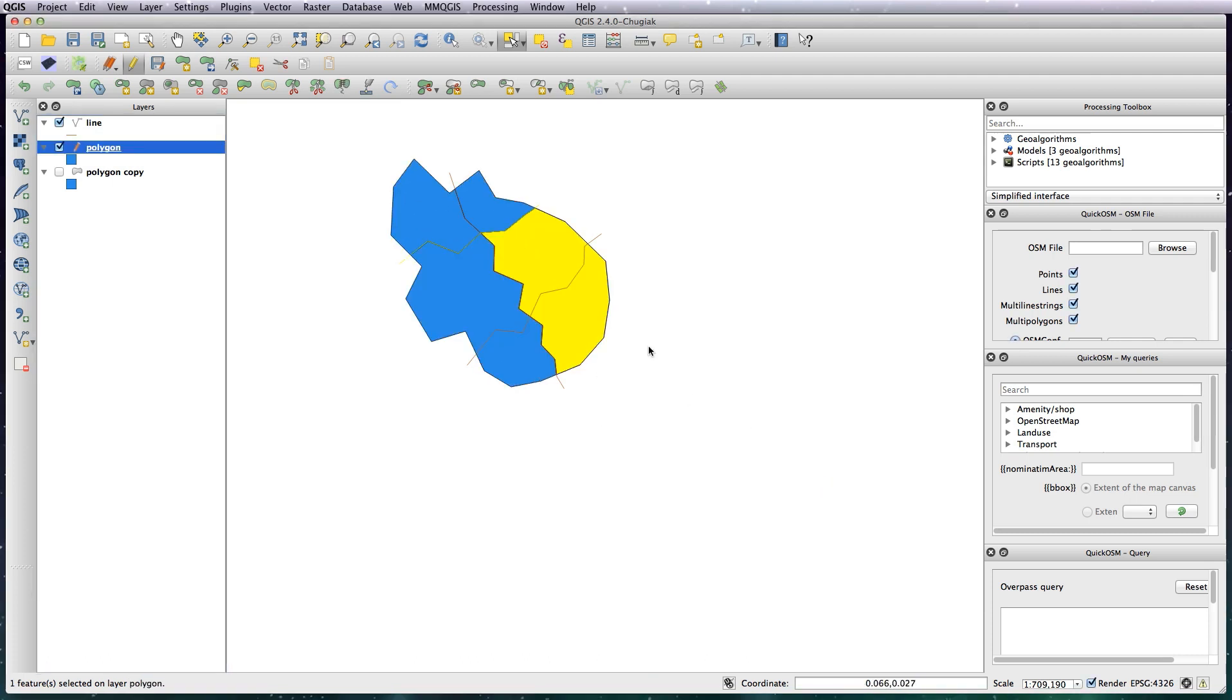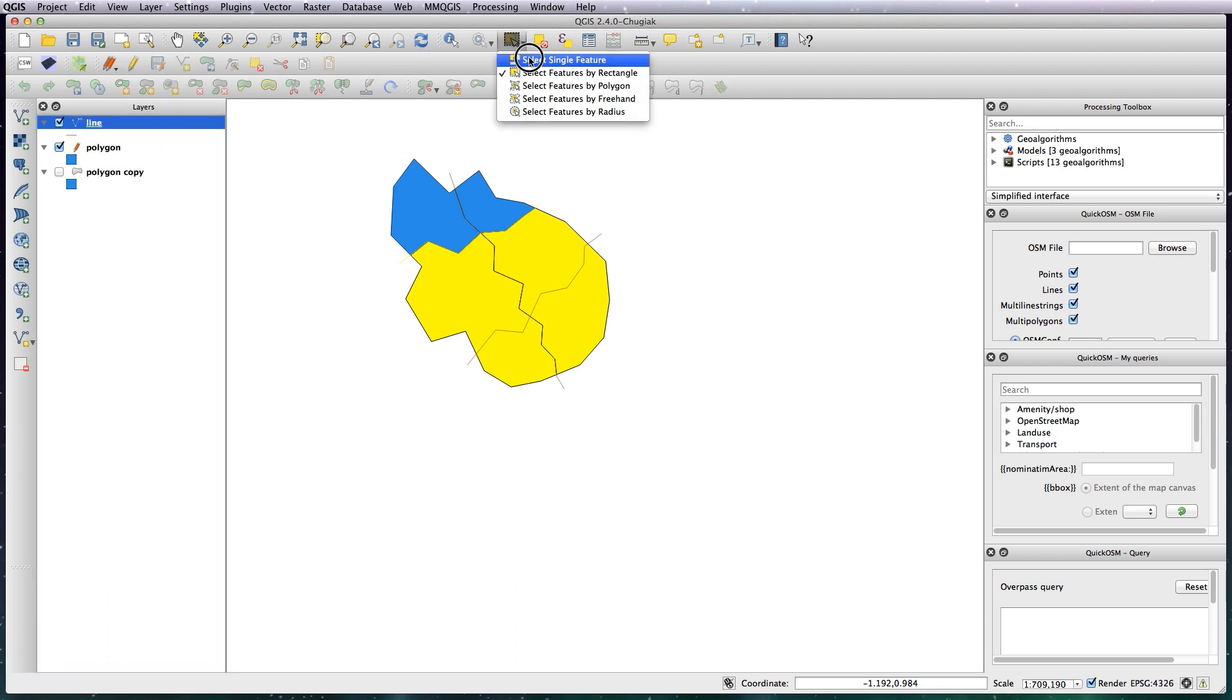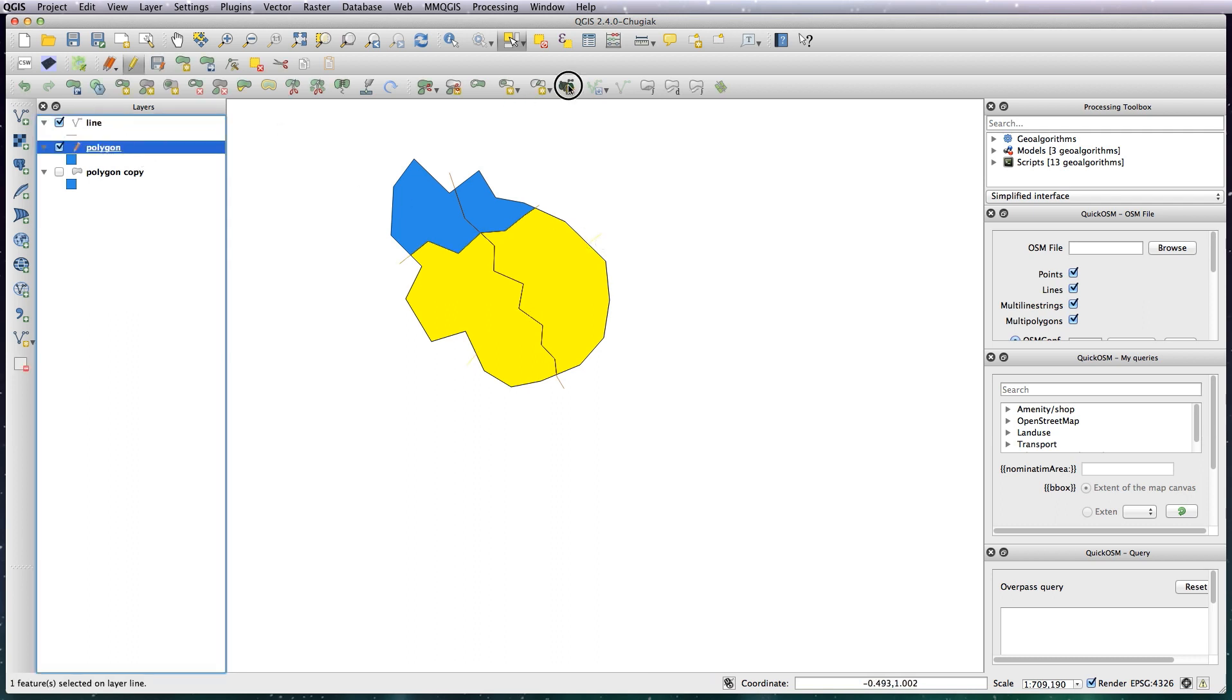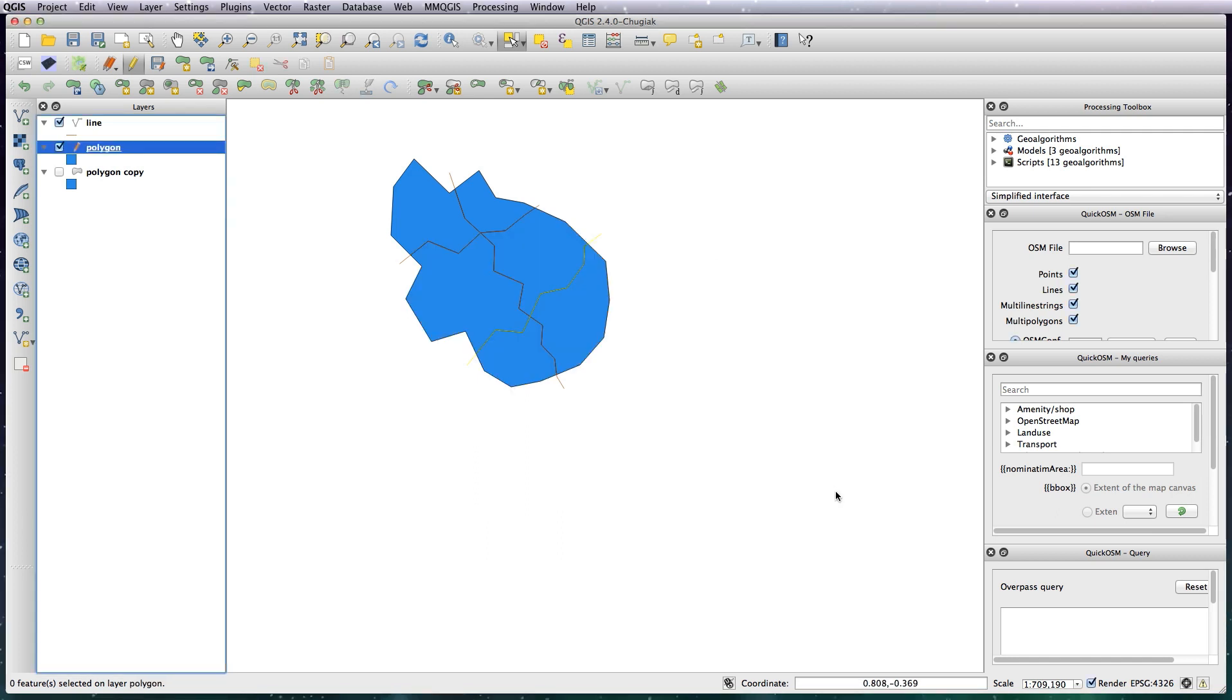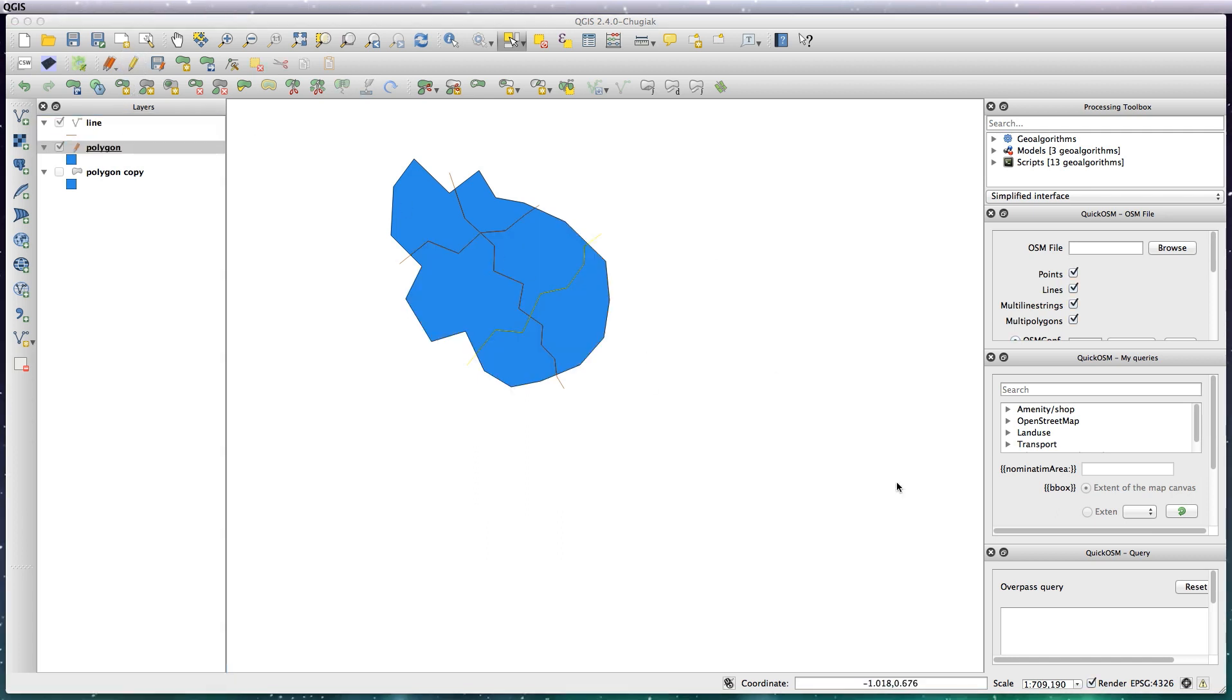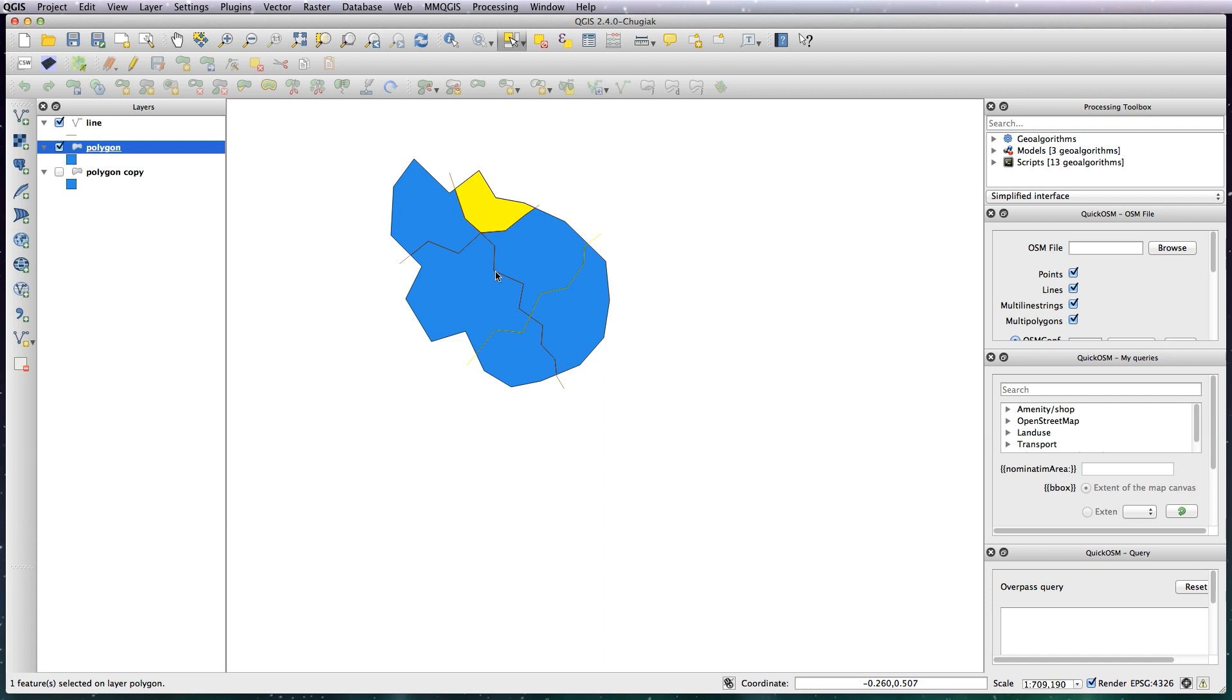And now let's split that into more shapes. So last one, select both of these, go to the line, select single feature, select that line, back to your polygon layer, click on the tool, OK. So now we have the single polygon now split up into the six separate shapes.